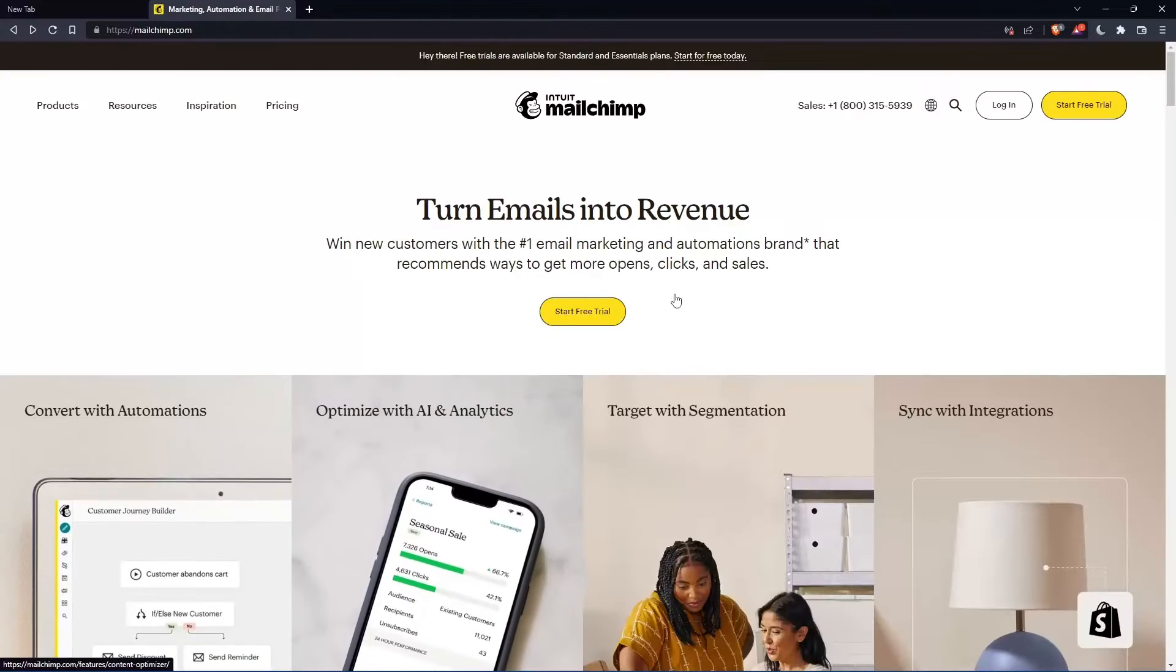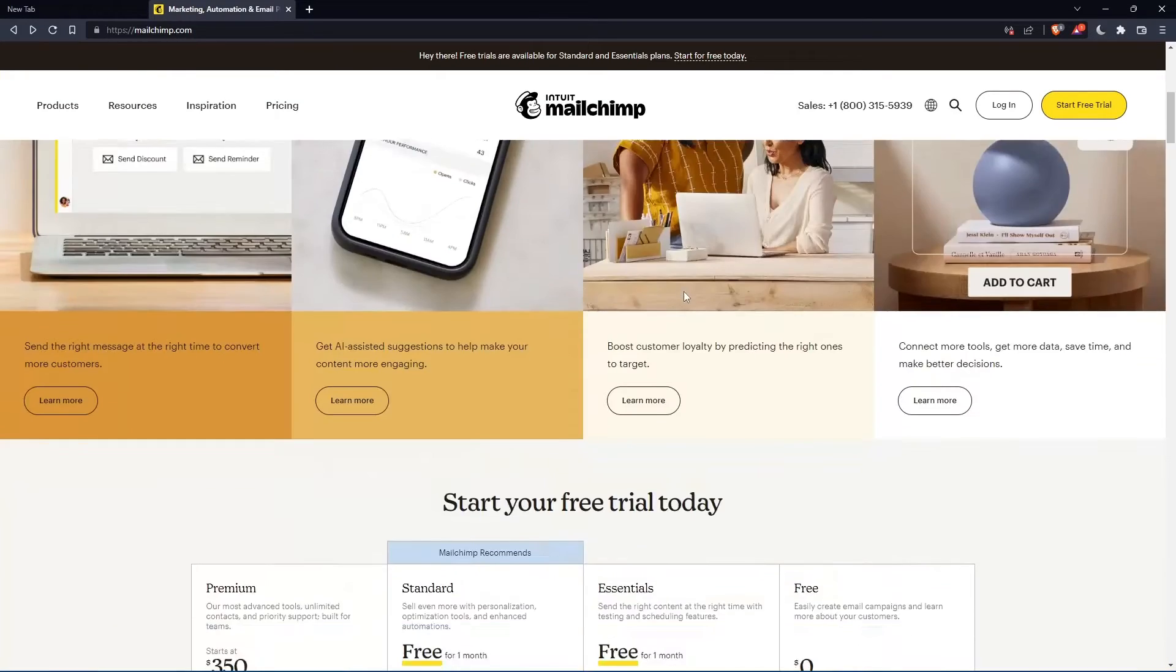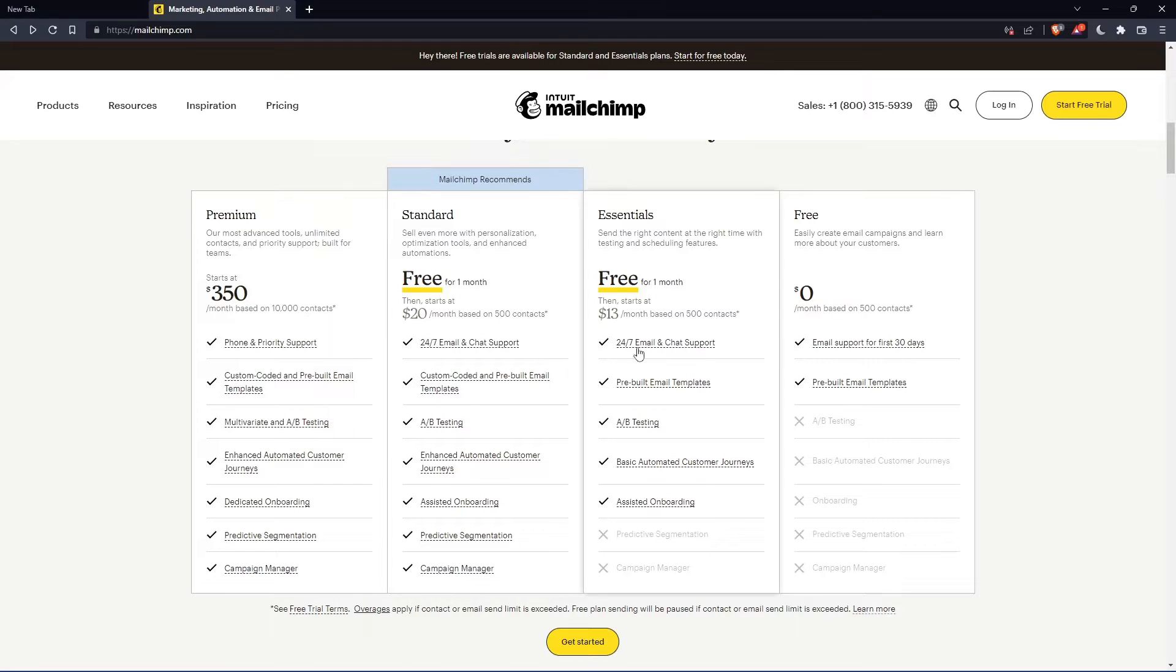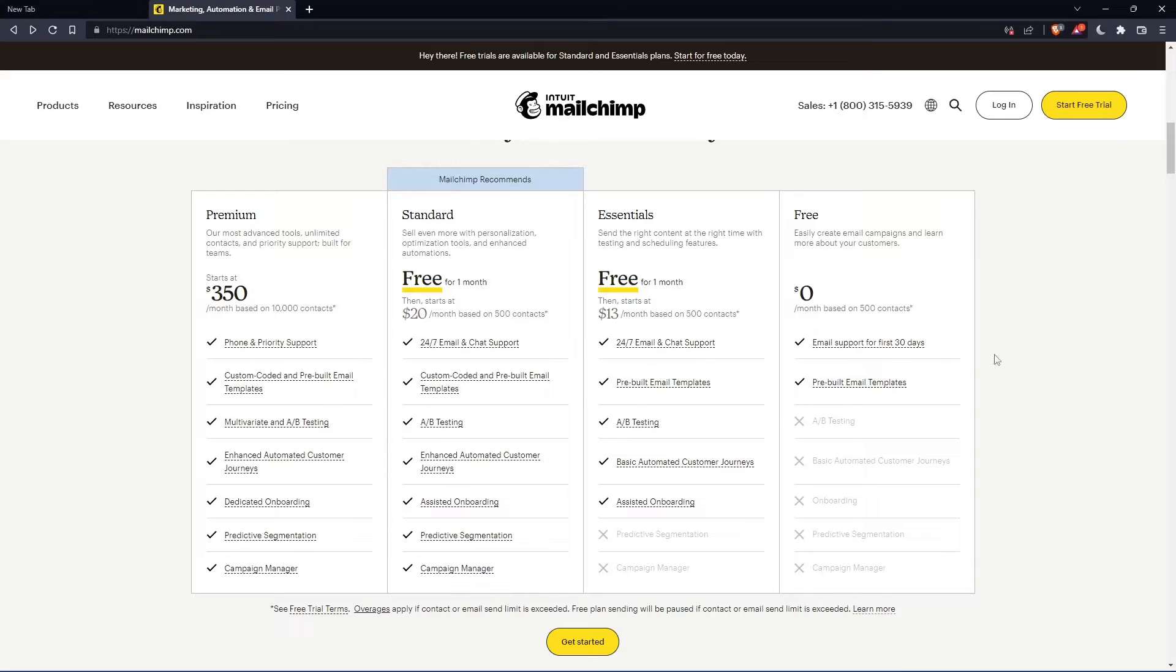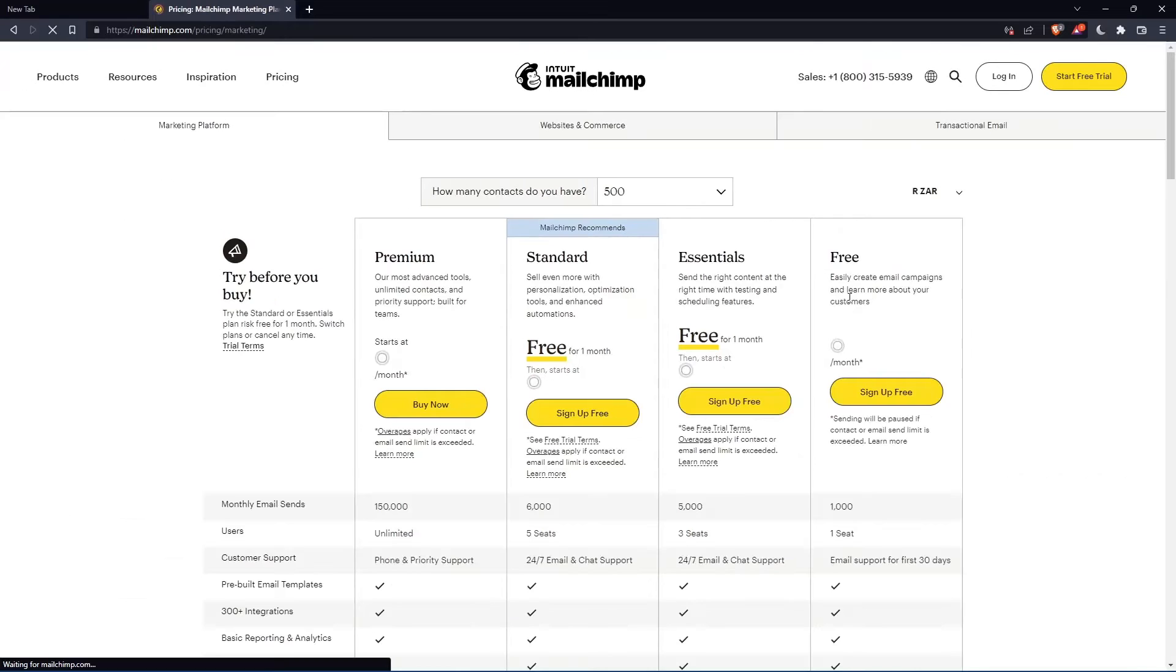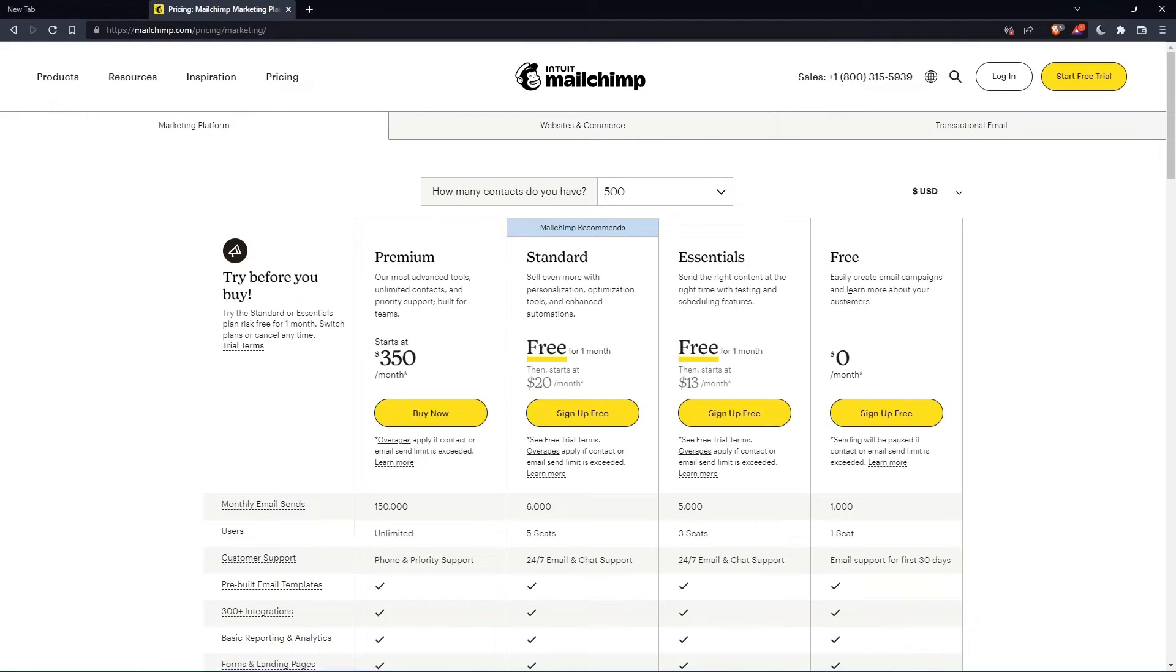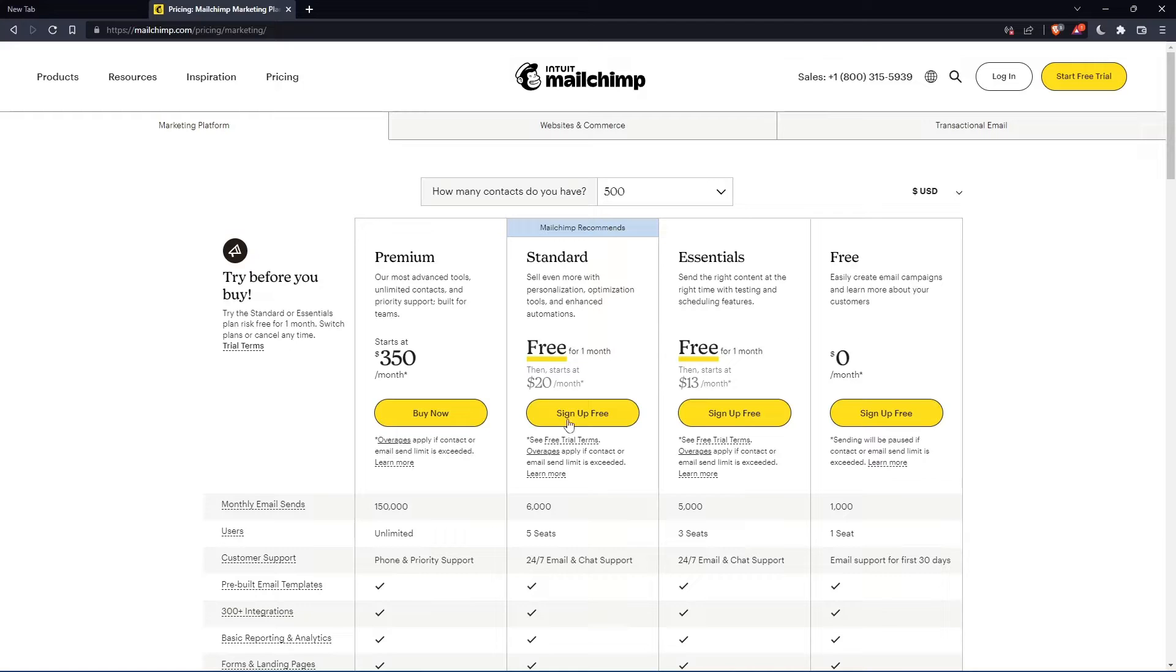If you don't have an account, you can actually scroll down here and see all the plans that they have. They have three paid plans and one free plan. Once you choose whatever plan suits you, they're going to get you to the section where you can actually create your account.